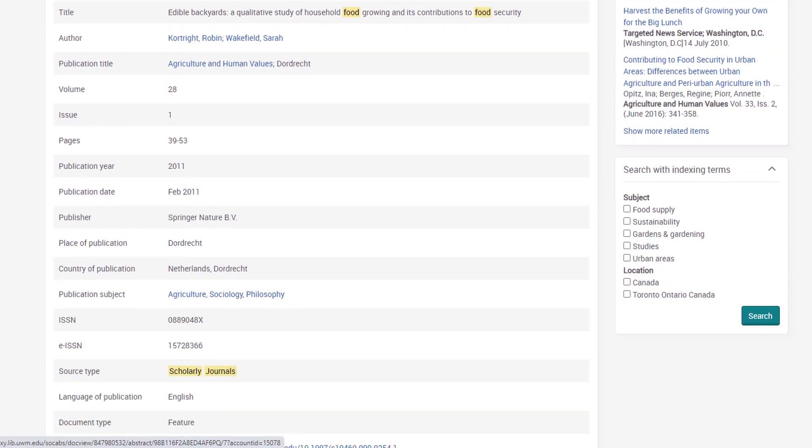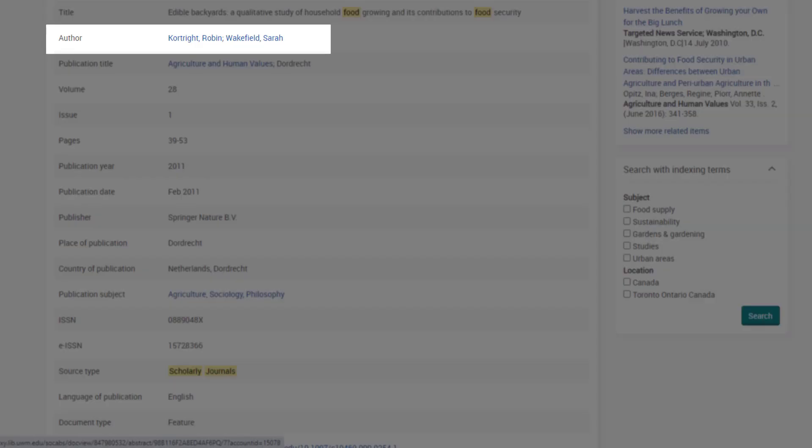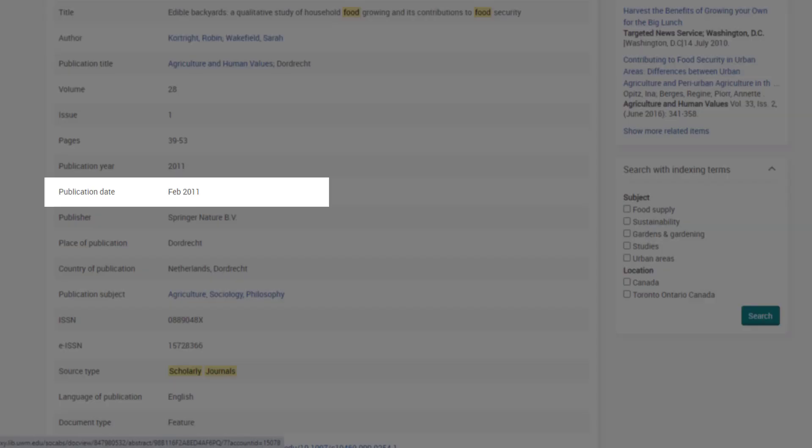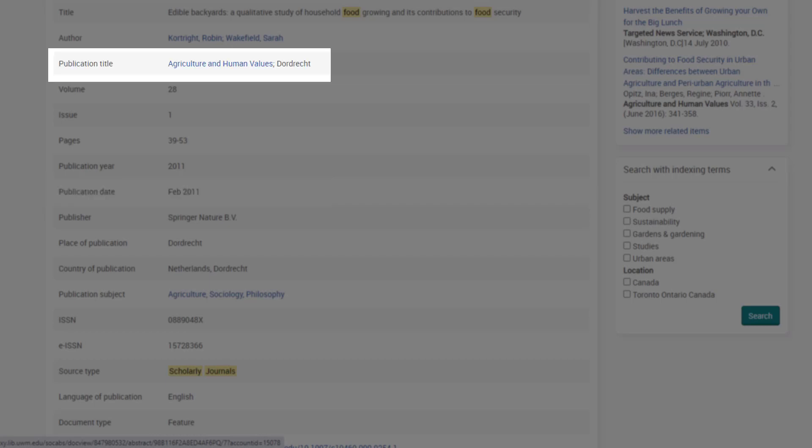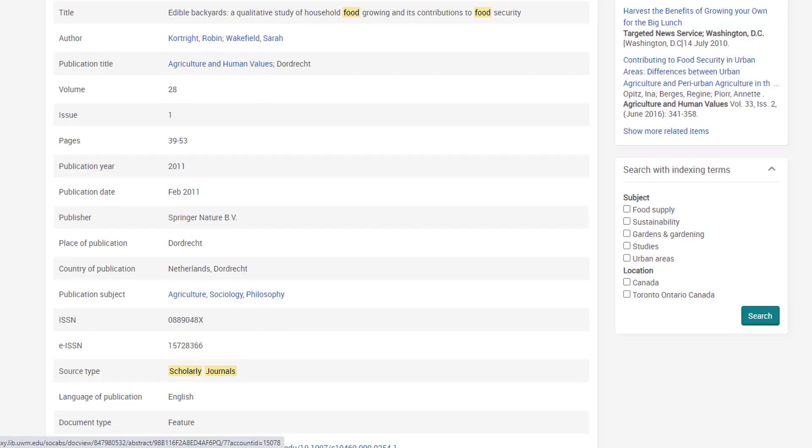Further down, I see common citation details like the authors, the publication date. I also see that this article was published in a journal titled Agriculture and Human Values, which confirms that this article addresses the human aspects of food production and access.